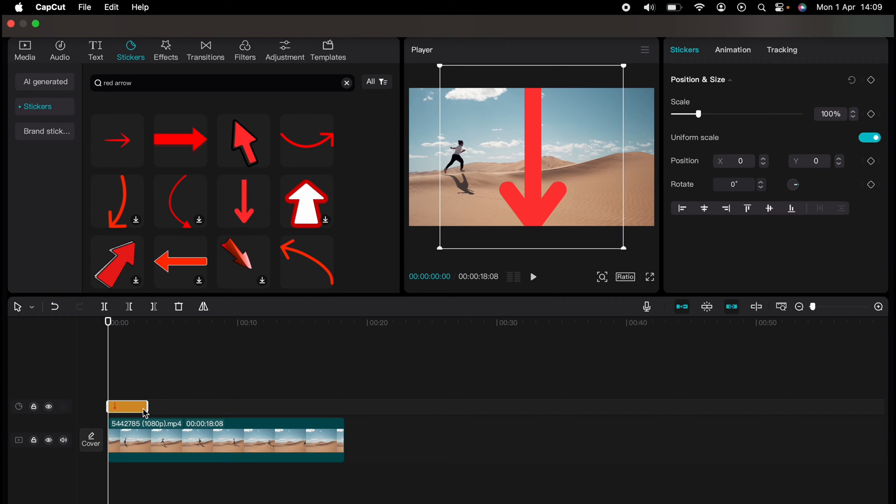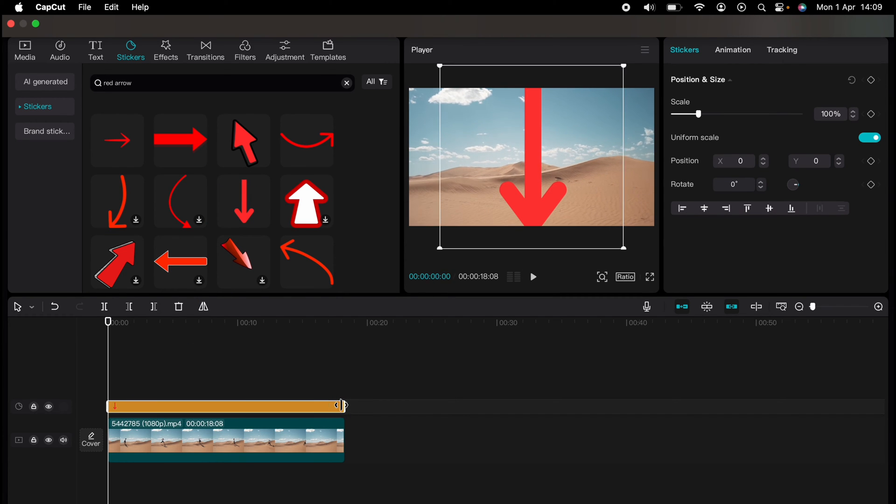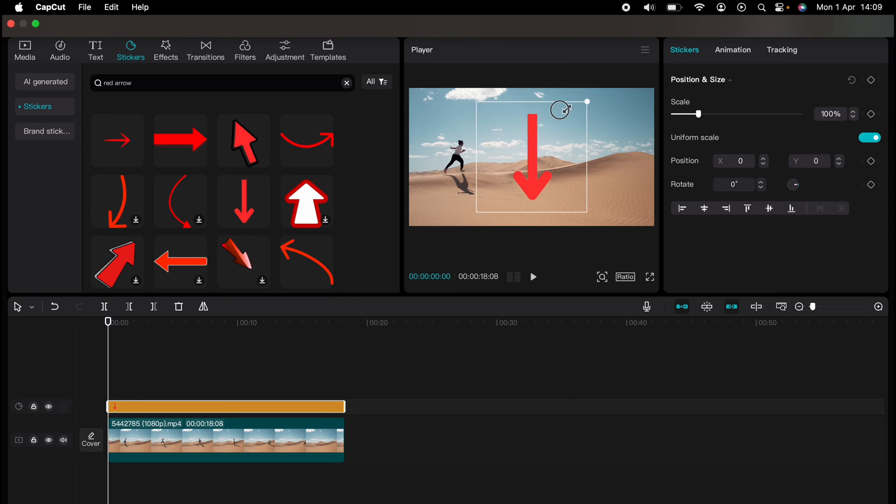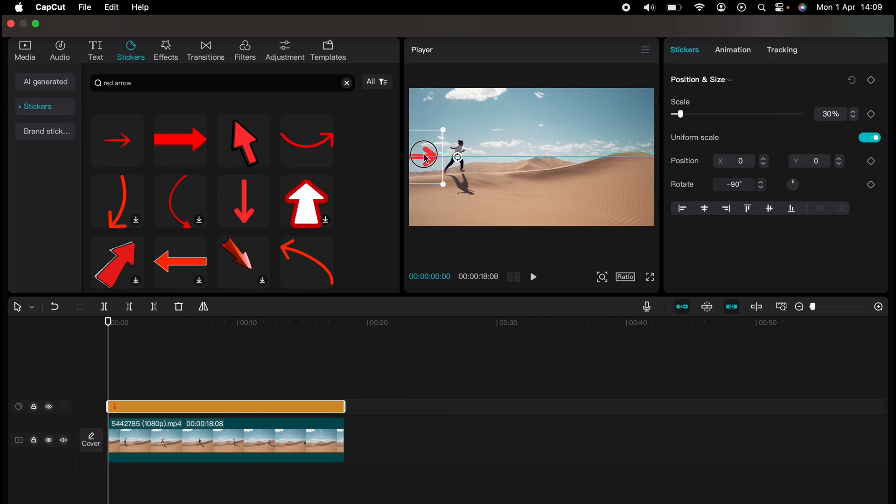This one will do here. So I'll drag it onto the timeline and make it the full length of the clip. I'll adjust the size and move it to where I want the arrow to start tracking. So I'll move it slightly out of shot.